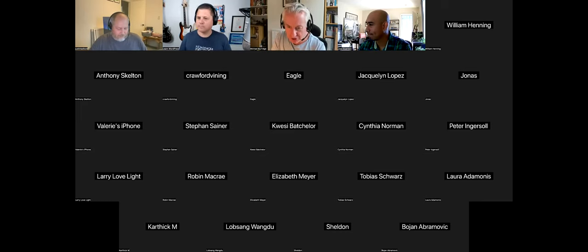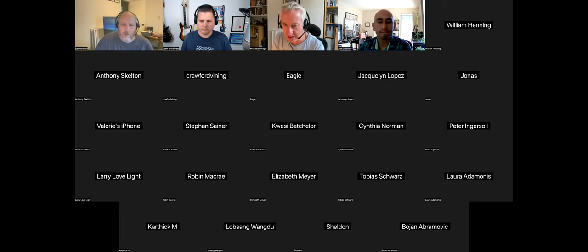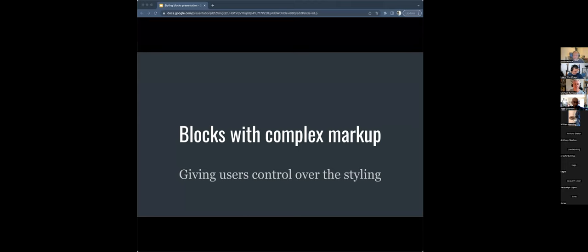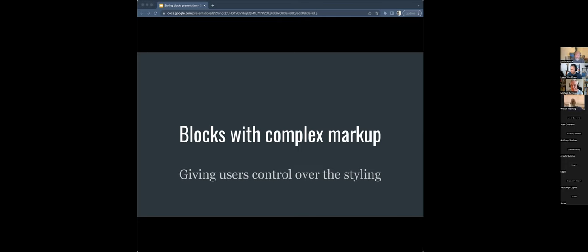Let me just share my screen. I'm going to talk about blocks that have complex markup, and then demonstrate a way in which you can give users control over how to style child elements of blocks with complex markup.